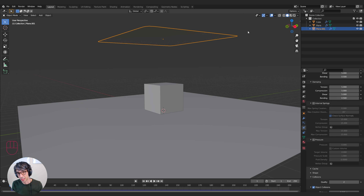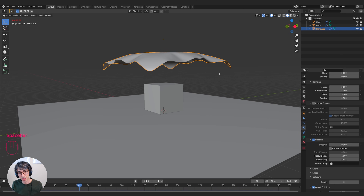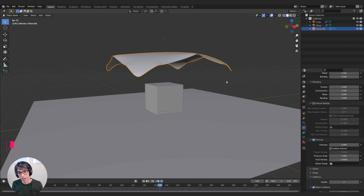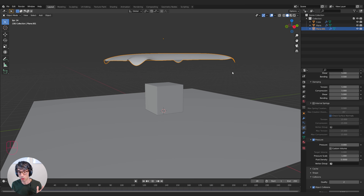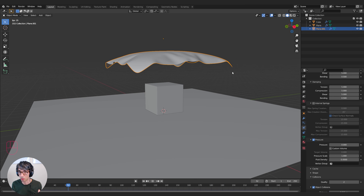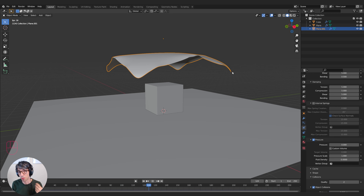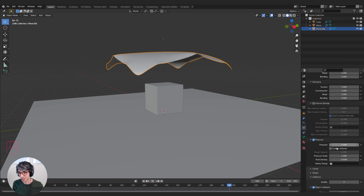You can create some really interesting effects with a single plane if you turn Pressure on. Watch what happens — it actually behaves as if it's a cloth floating in the wind. That's because Pressure looks at the origin point of the object and is meant more for enclosed cloth objects like a ball that has internal pressure — some kind of air inside. But if you put it on something flat like a plane, you can get some really cool results.